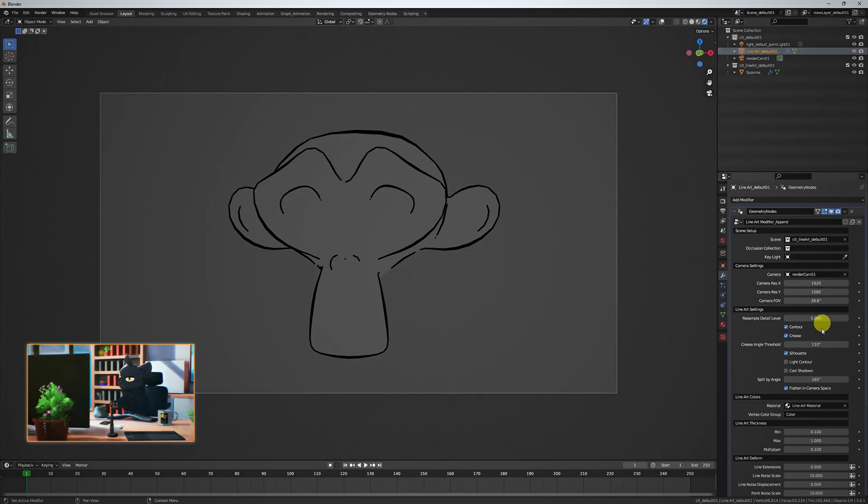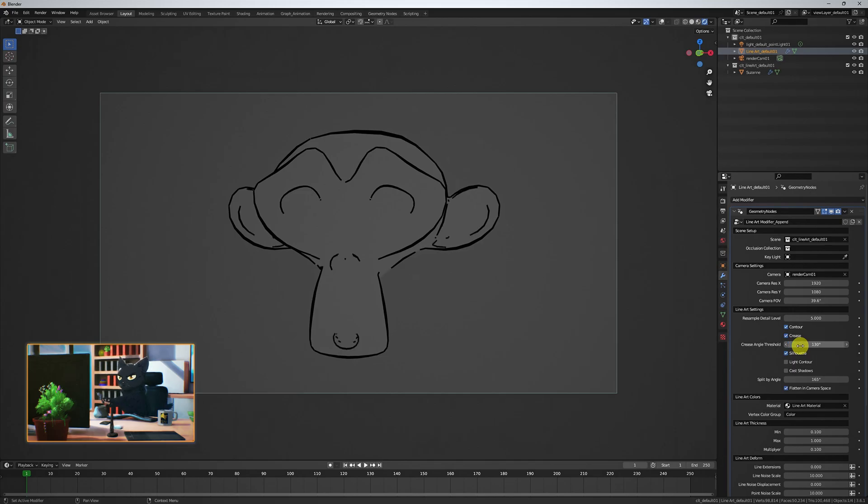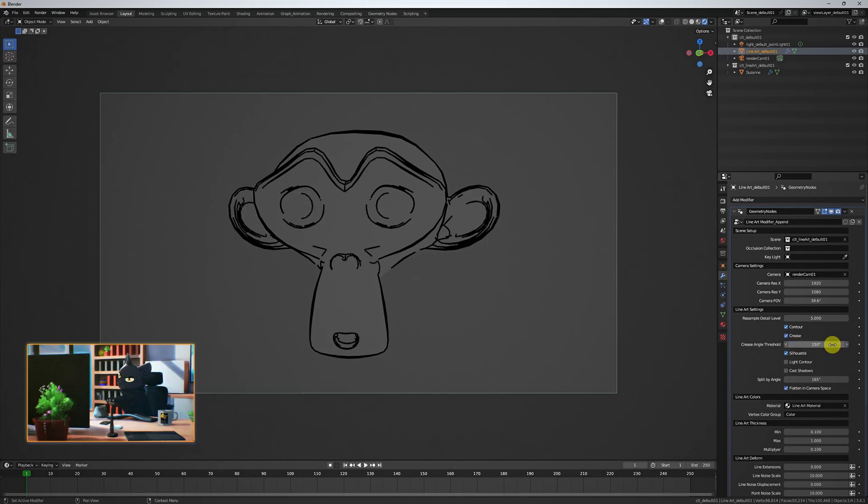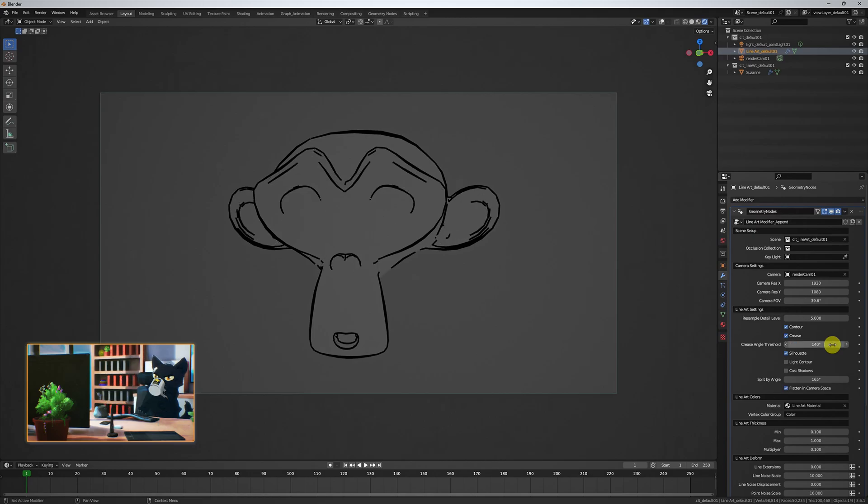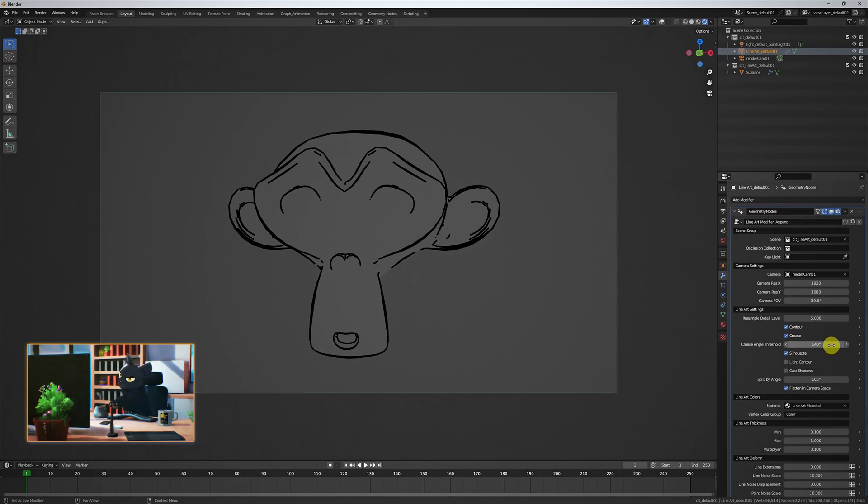As we increase the Crease Angle Threshold value, we read more of the object contours, i.e. the shape of the eyes and the mouth details. However, at higher values, we also pick up more lines from the higher density edges, making it look blocky and like a wireframe.